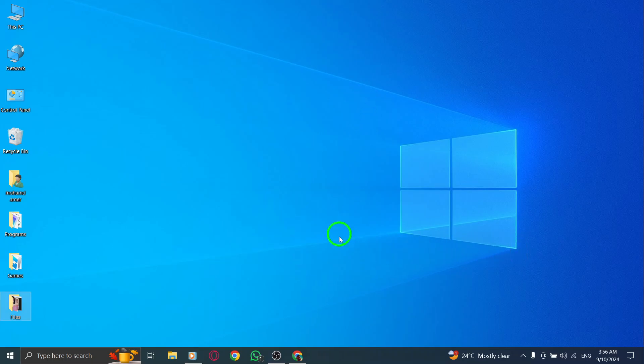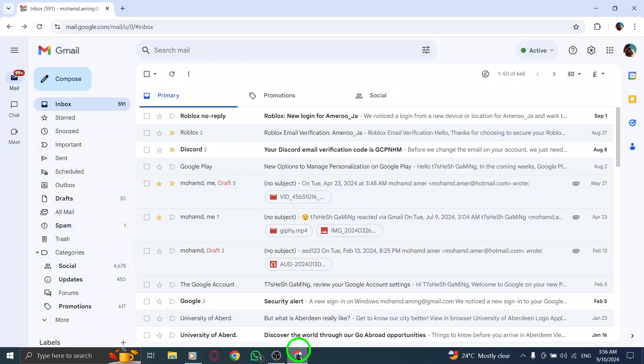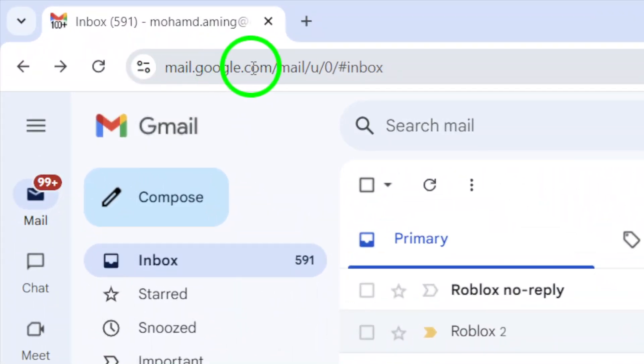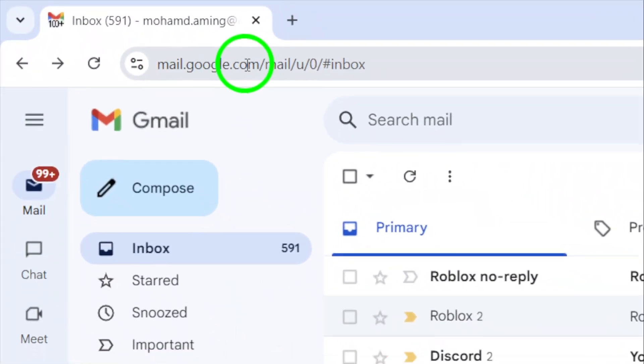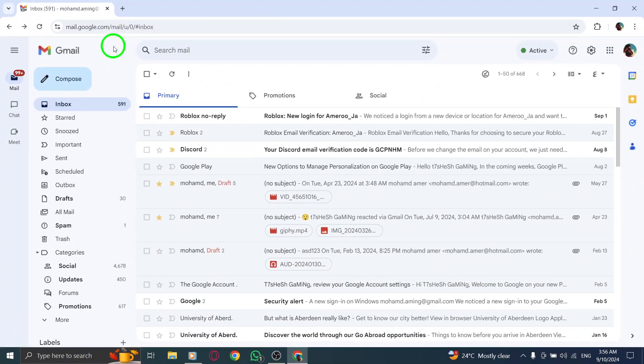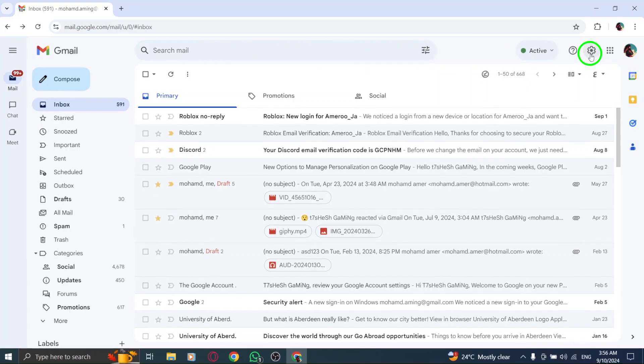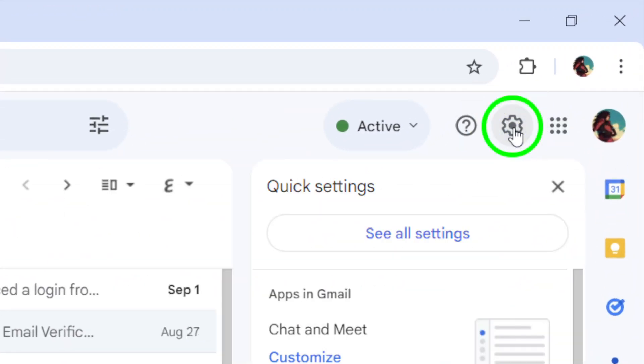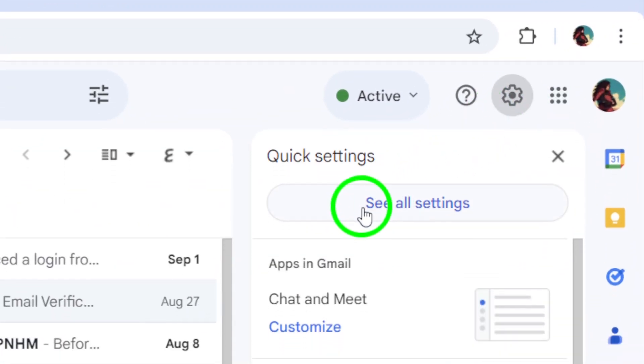First, open your web browser and head over to gmail.com. Make sure you're logged into your account. Once you're in, look for the gear icon in the upper right corner of your screen. Go ahead and click on that.